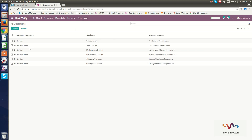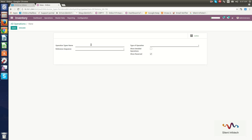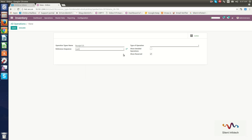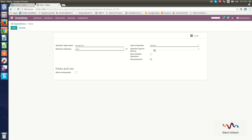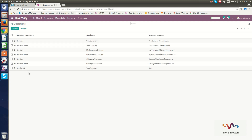Now we will go through Operations Types. Here you can see operation types like Receipts and Delivery Orders already created. If you want to create another, click the Create button. You can set the operation type name, reference sequence, and type of operation — for example, a vendor operation or your company's delivery orders. You can also show details and allow moving packs. Click Save.